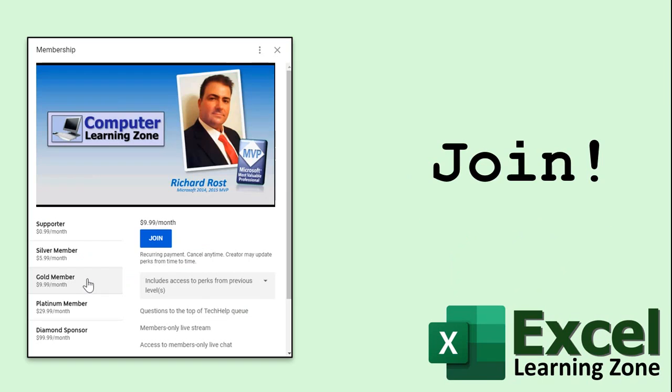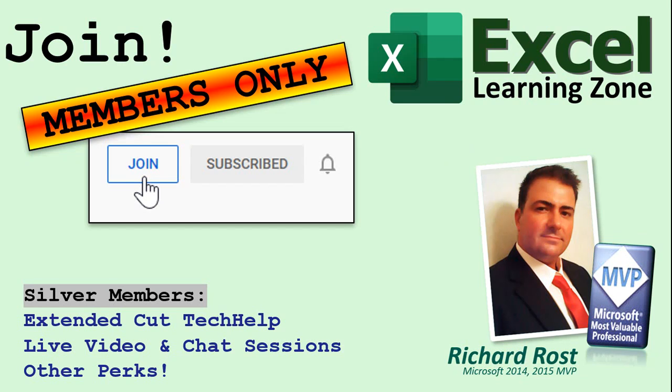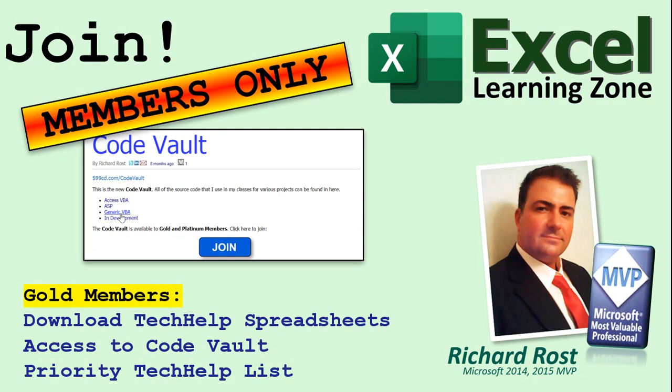Silver members and up get access to all of my extended cut videos. How do you become a member? Click the join button below the video. After you click the join button you'll see a list of all the different membership levels that are available, each with its own special perks. Silver members and up will get access to all of my extended cut tech help videos, live video and chat sessions, and other perks.